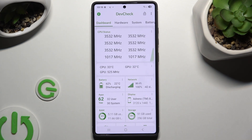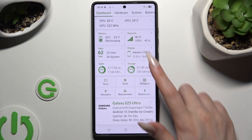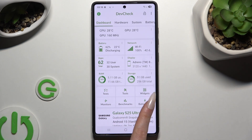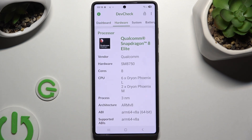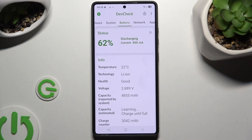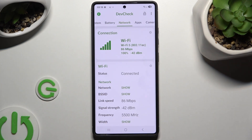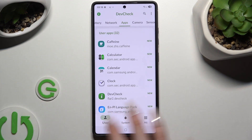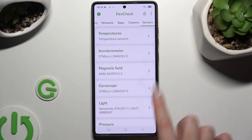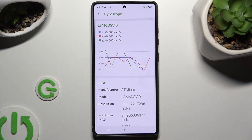Thanks to it, you can learn all the information about your device's dashboard, hardware, system, battery, network, apps, camera, and even sensors.